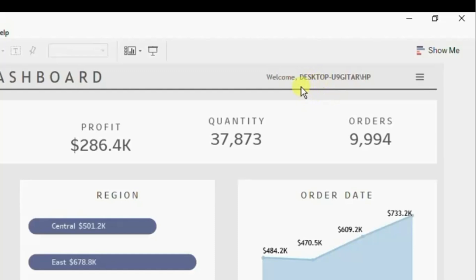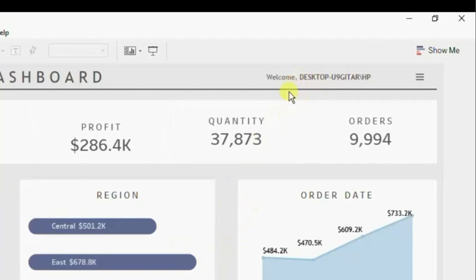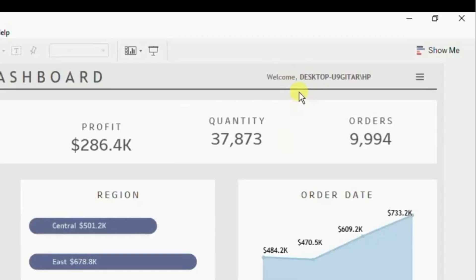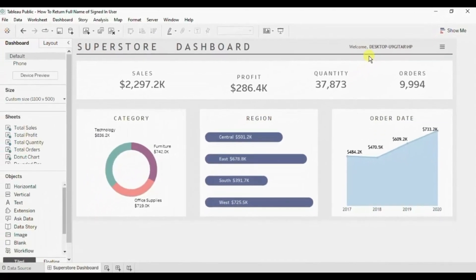Whenever we edit the dashboard in Tableau desktop then we will get this name of the machine. Once you publish this dashboard on the server then the correct full name of the user will be displayed.